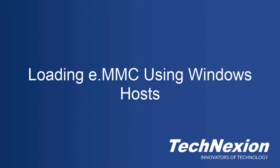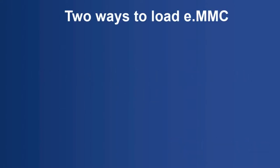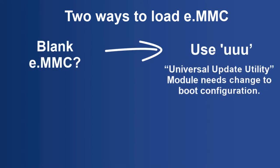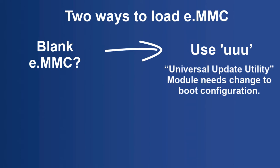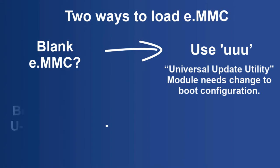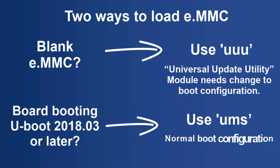I'll show you a couple of different ways to load images. If you have a board with a blank eMMC, or if you have a board that won't boot for some reason, you could always use the Universal Update Utility, or UUU, to load the image. Or, if you have a board that boots, and if you're using U-Boot 2018.03 or later on our products, you can use U-Boot's UMS command to load the image. Both of these make use of USB OTG for the actual image download to the board. Let's go ahead and get started.